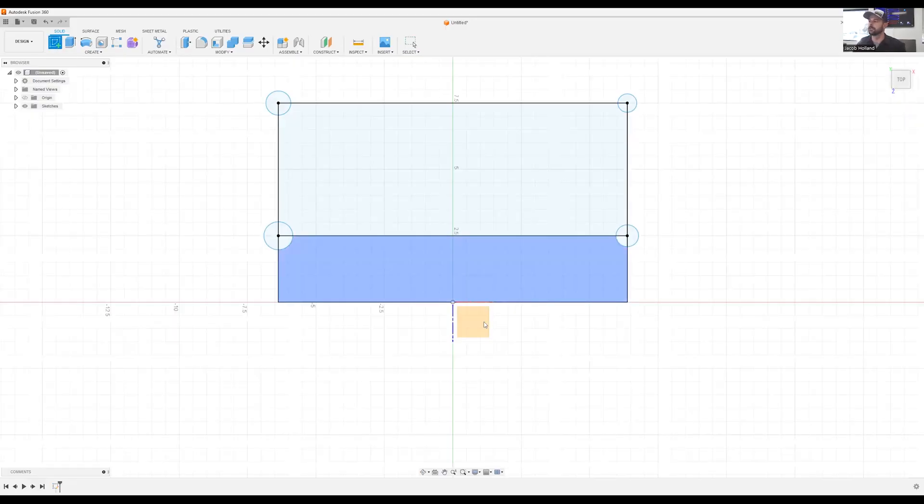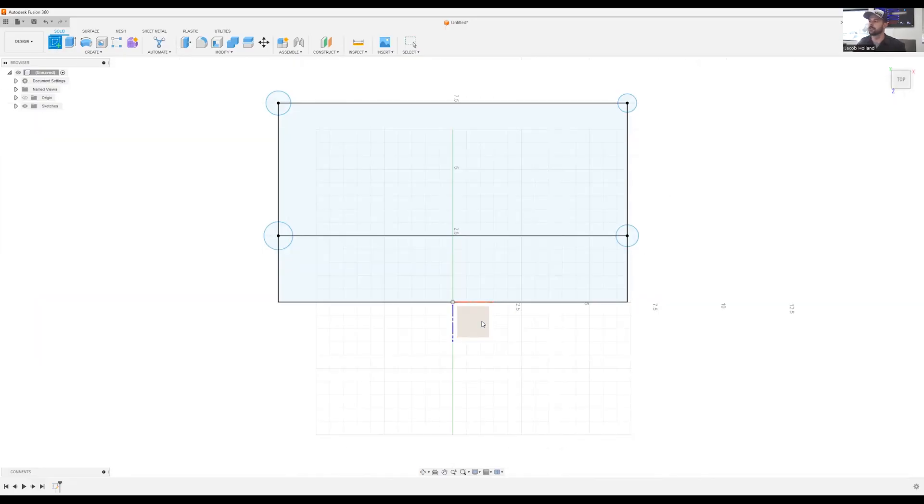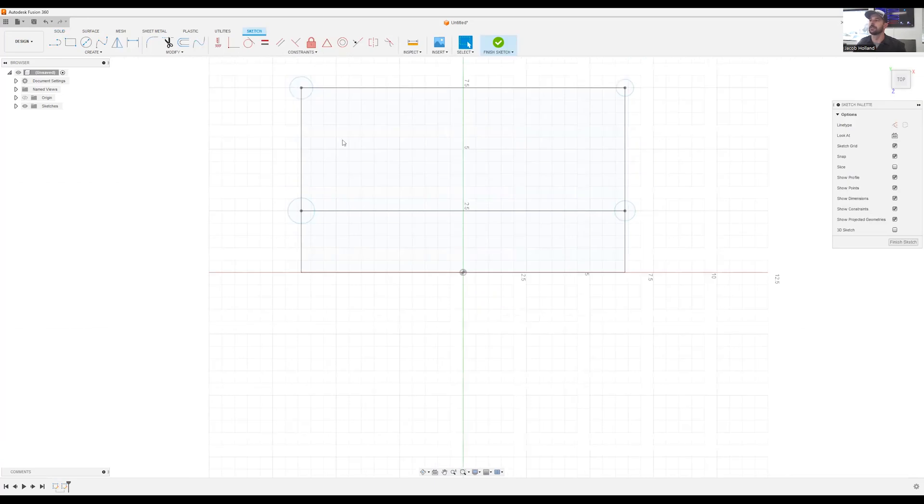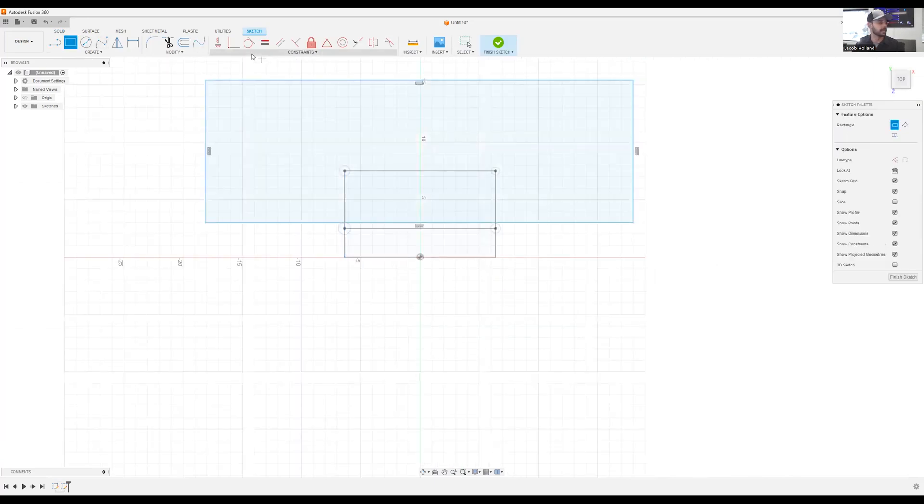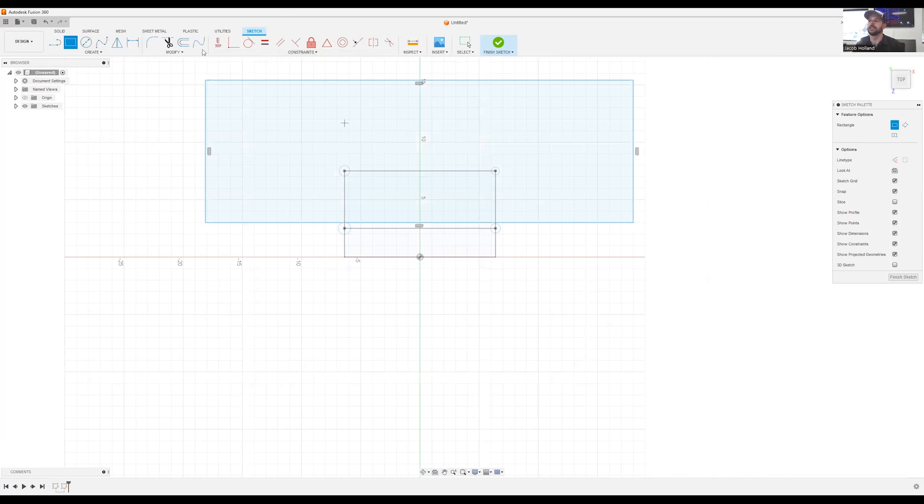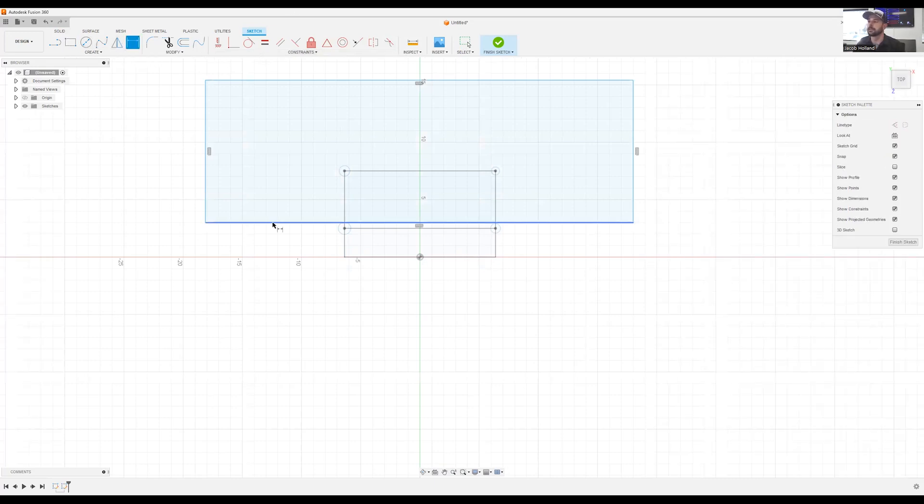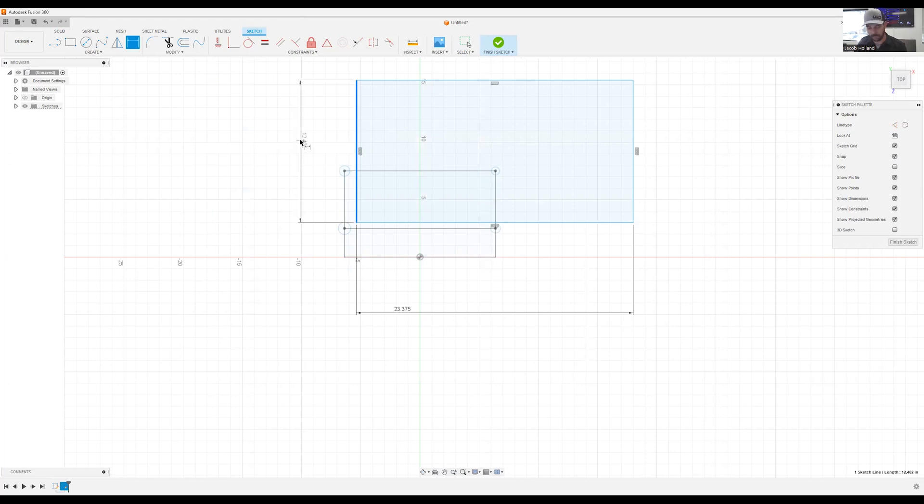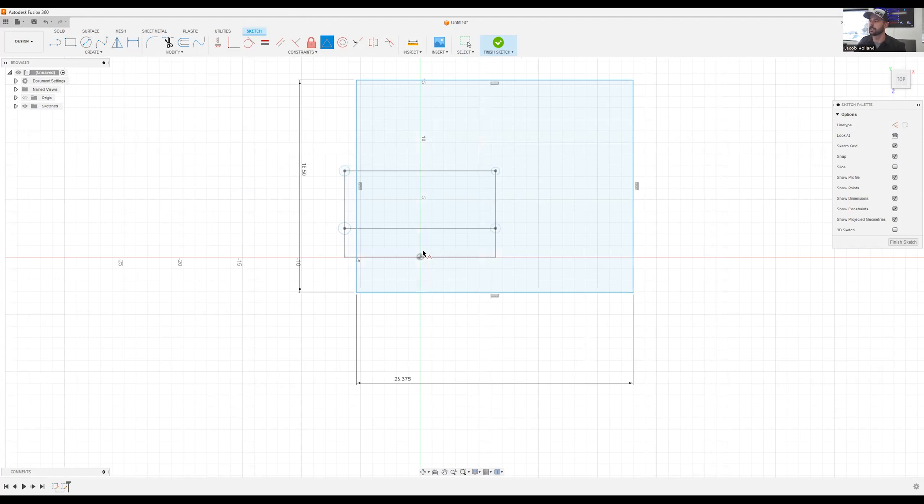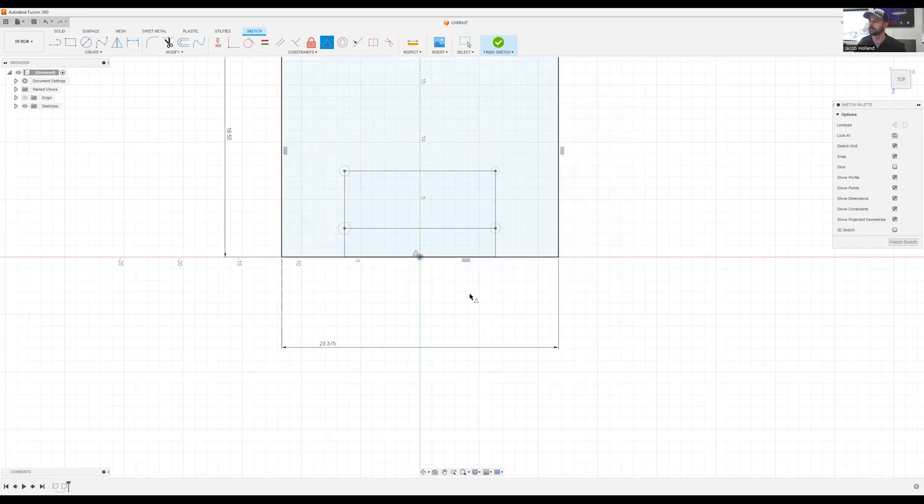So we're going to create a new sketch, sketch over that one. We're going to draw a new overall. I went ahead and took the measurements beforehand so we can quickly get into this. So we're looking at 23.375 wide and we're looking at a depth of 18.5. We're going to go ahead and also make this origin our center point on that.